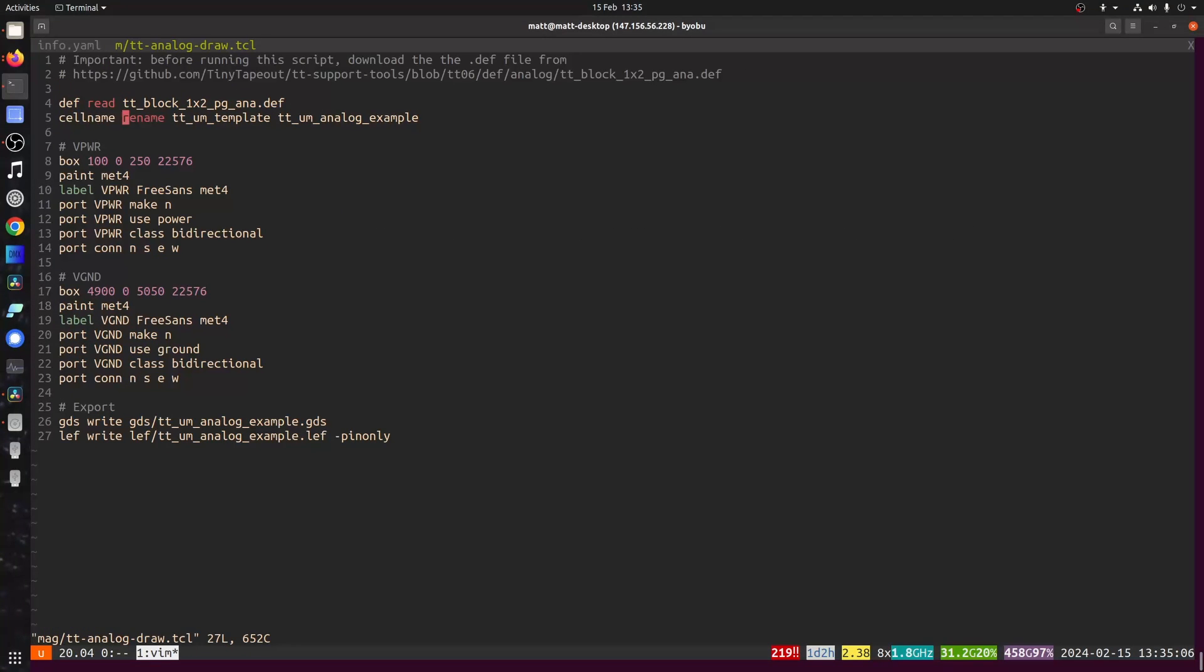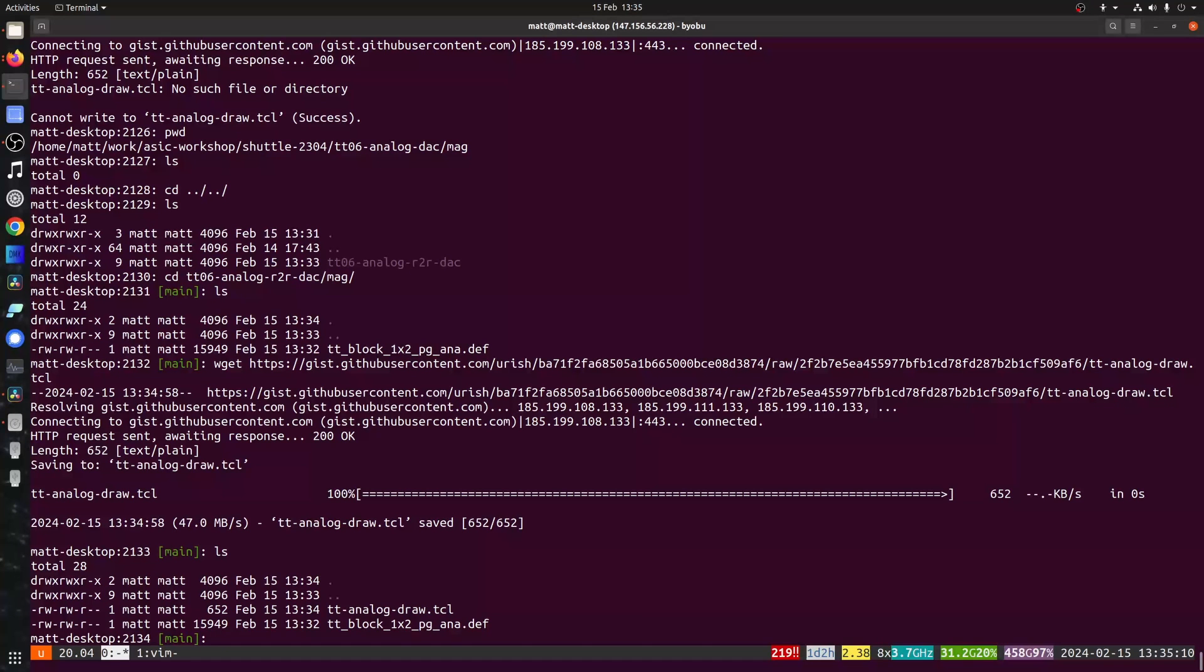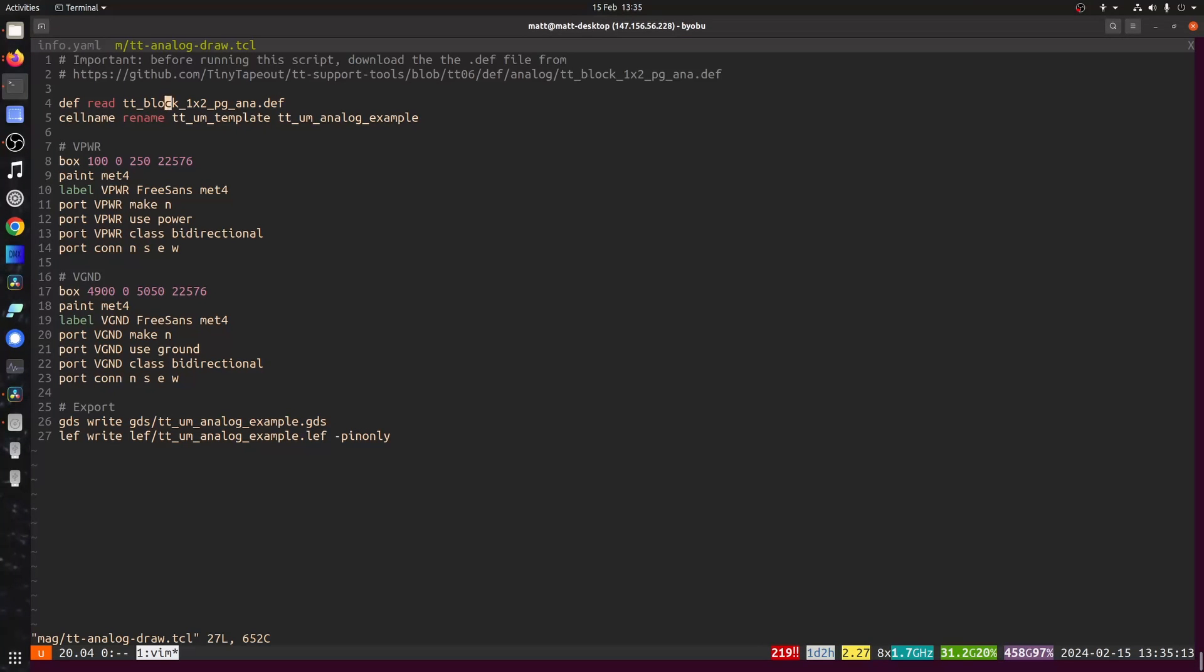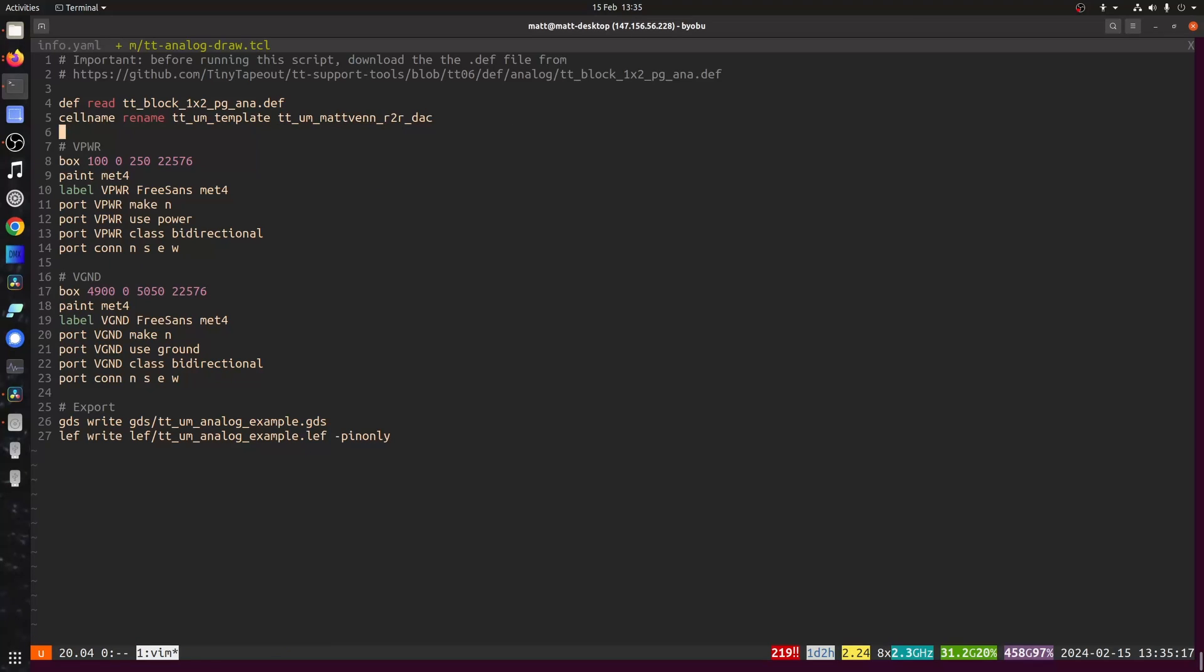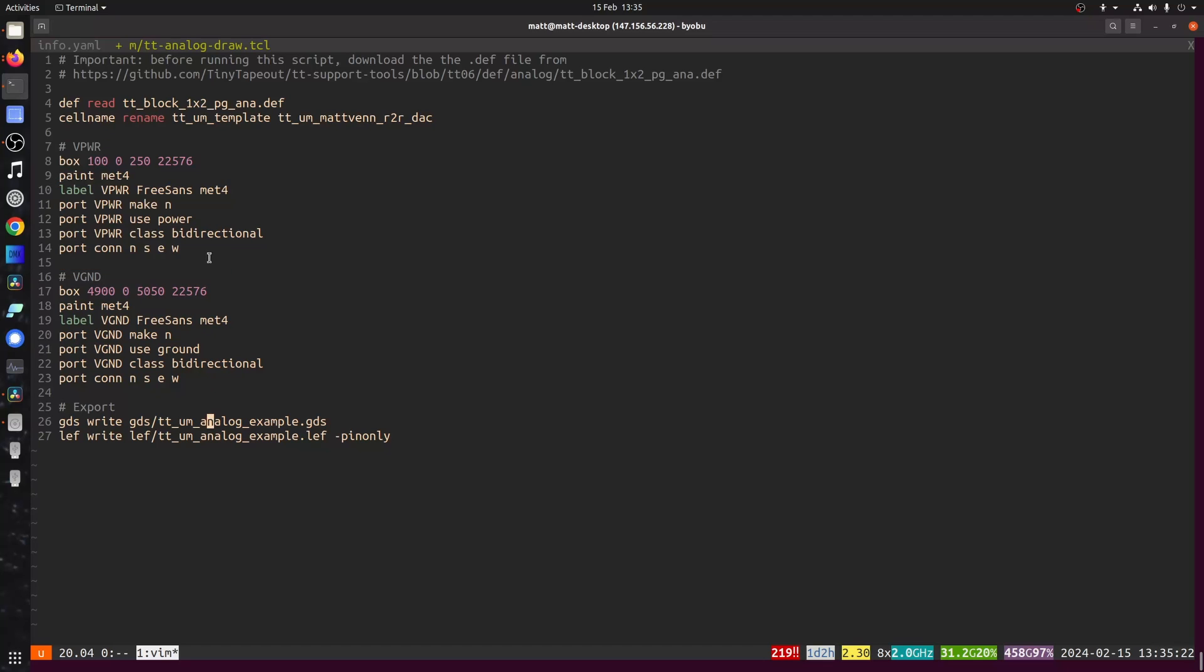Which basically reads the def template that you've downloaded, and then uses that to create the top level shell. And then draws the power and ground lines, and writes out the first GDS and LEF.